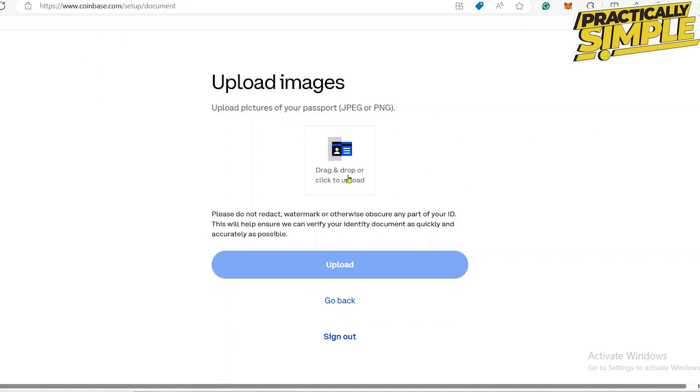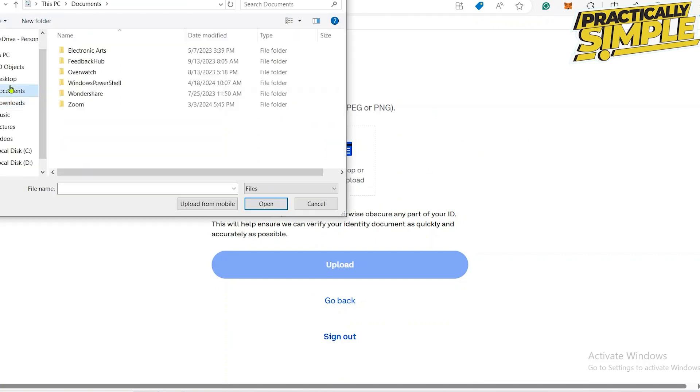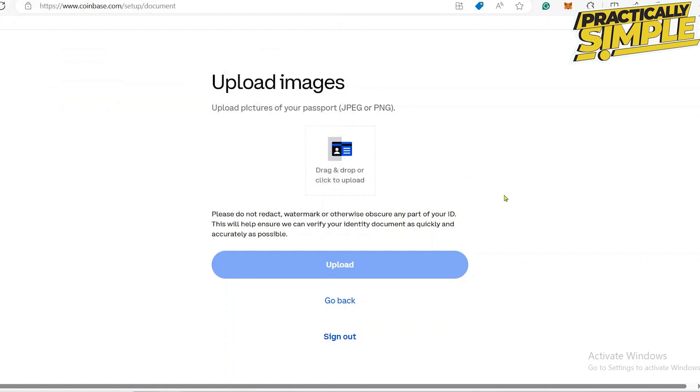Follow the instructions to take clear photos of the front and back of your ID, and you may be asked to take a selfie or a short video to verify your identity. Once you are done submitting your verification ID, Coinbase will review your documents.